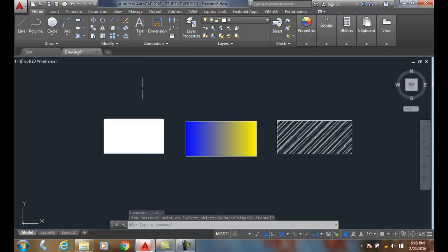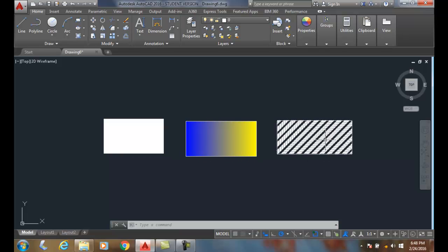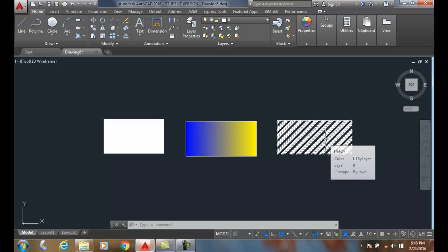In review we have three major ones that we use. We have the solid, we have the gradient, and we have the pattern.